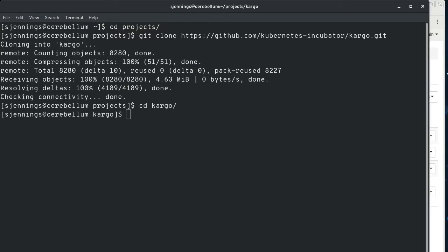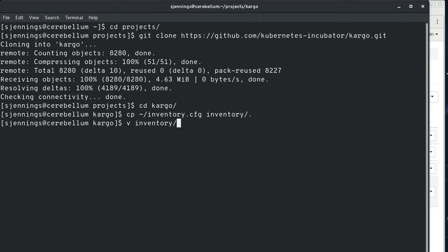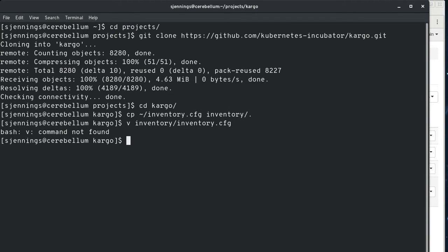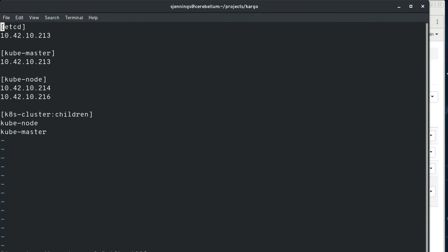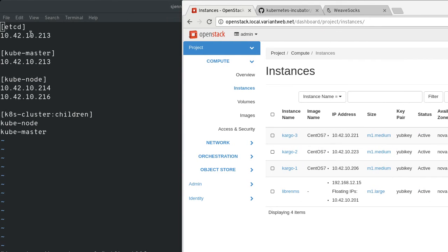And then I've already created an inventory file, so I'm just going to copy it in to make this demo shorter, but I will show it to you. And we're going to have to modify this inventory file anyway.